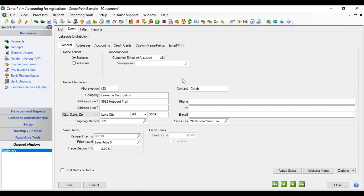On the right is a contact field if you want to store a contact for this customer. Then we have our company name and address information. Depending upon your location, there are different ways to format your address information, and that preference is stored under File > Preferences. In the general section, click on Address Settings.